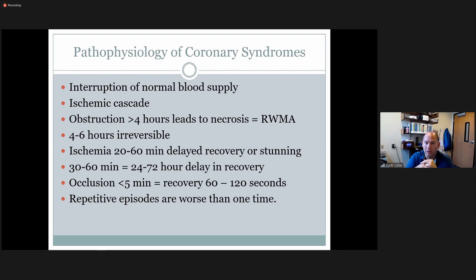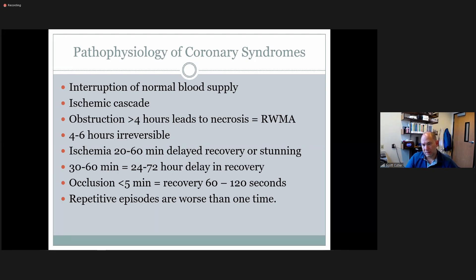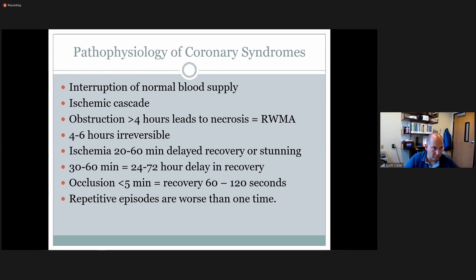With the heart, same thing — we want to get in as quickly as we can, unobstruct what's going on. They may use medications with nitrous, or may need open heart surgery with a bypass graft, depending on what they find. Obstruction less than four hours leads toward necrosis and permanent regional wall motion abnormalities.